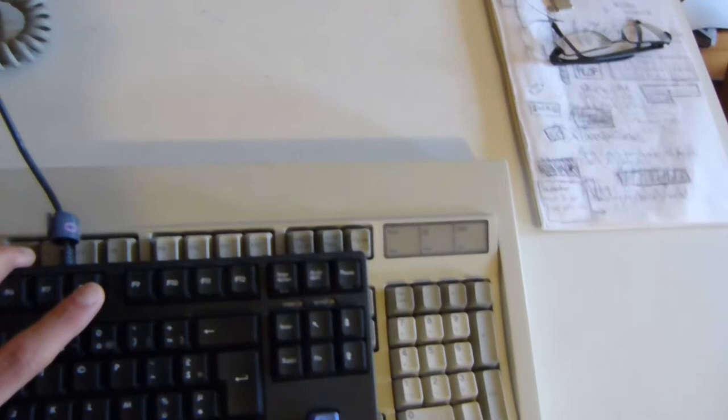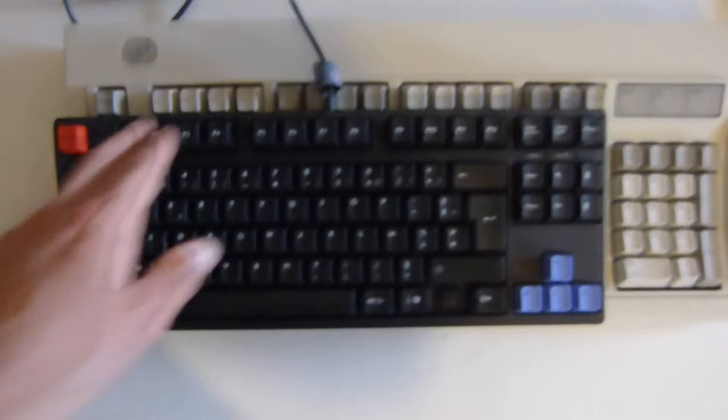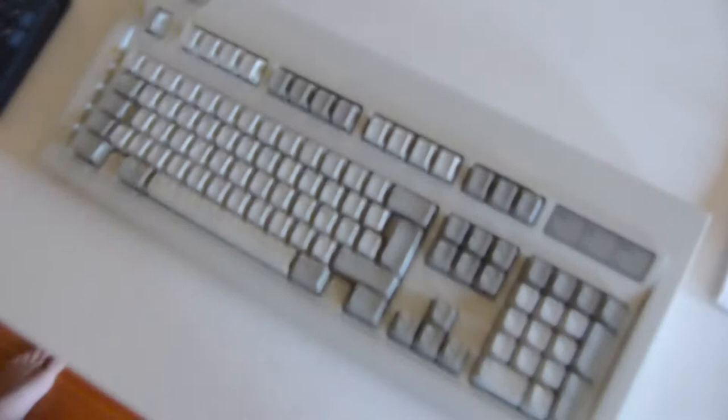As you can see, this is the Filco Majestouch 10 Keyless which I'm playing with and you can see the difference. It's actually a very, very big keyboard. Even the function keys here are above the limit of my keyboard. So that's a very large one.